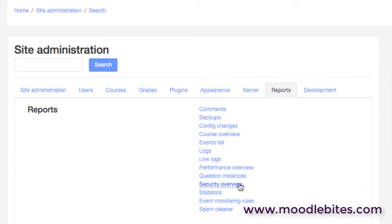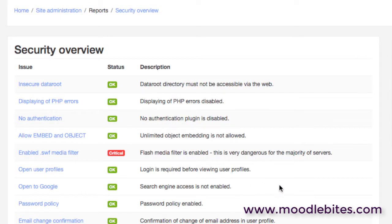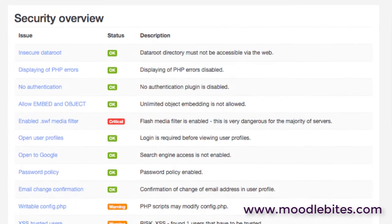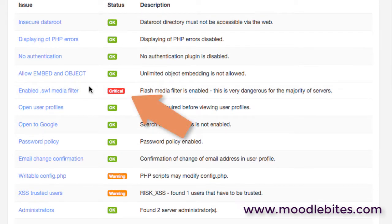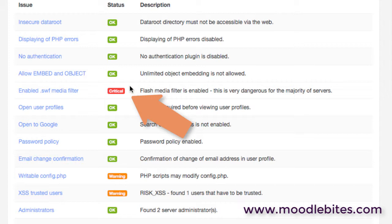We have a security overview as well. Now here straight away we can see there's a potential security issue in that the flash filter is enabled on this site. As you'll know, lots of people moving away from flash now because of the inherent security issues. However, you may have a site that uses flash video and you need to have that enabled. So this is important to notice but, you know, in some cases the warning, as long as you understand why it's there, that could be okay.